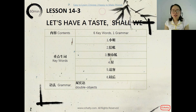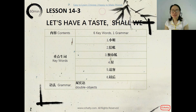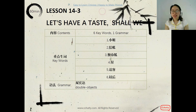Hi, 你好, 我叫Mary, 很高兴认识你。Today we are going to learn 6 vocabulary words and 1 grammar point. The grammar is very easy: double objects.